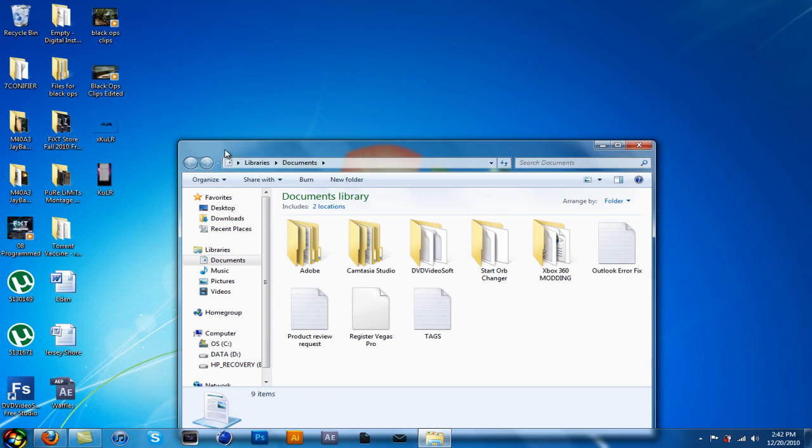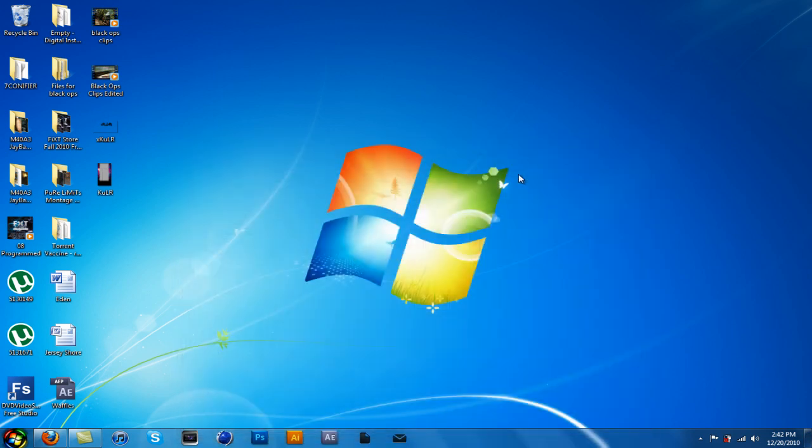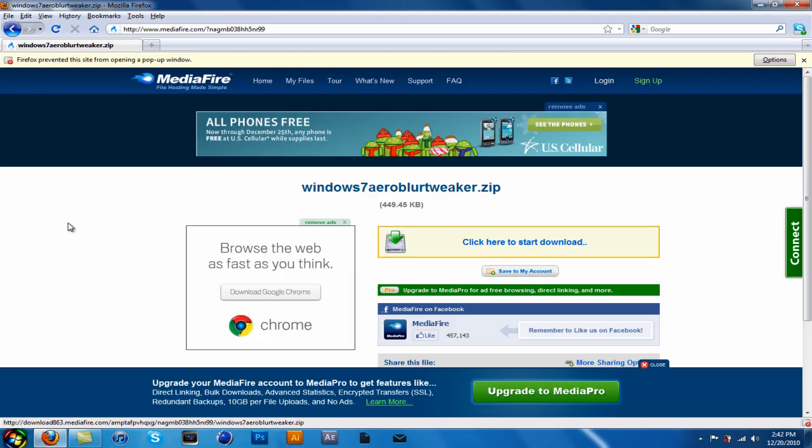Today I'm going to show you how to make that transparent and look really nice. So first, go to the link in the description. It's for a MediaFire file.